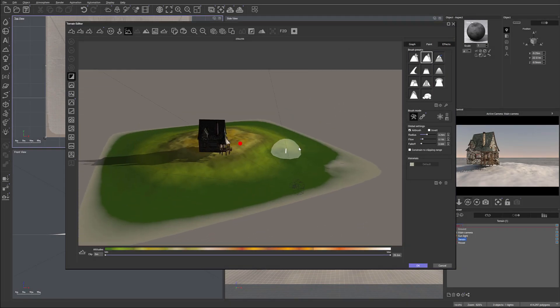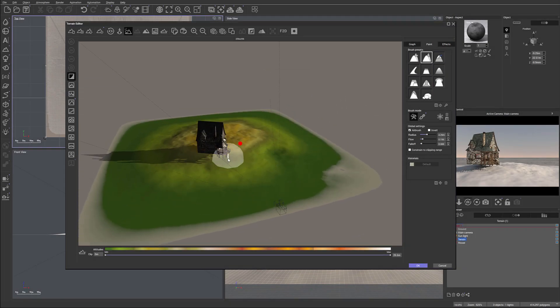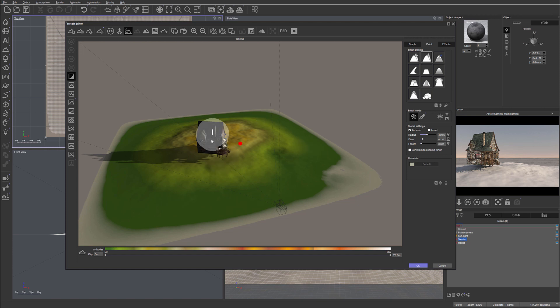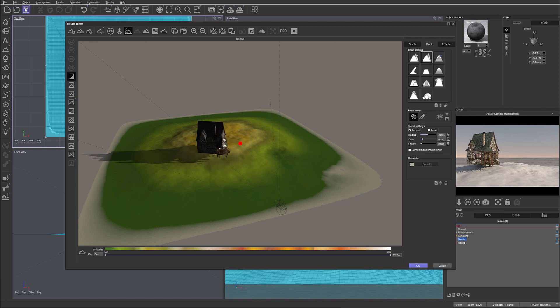Okay, so we can start working on the model on terrain. I do recommend at any point go ahead and save your work. As you're going forward, you can create snapshots if you need it or just click on there and save.